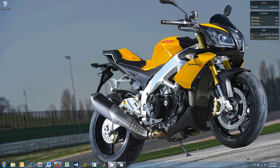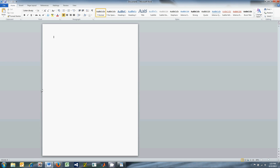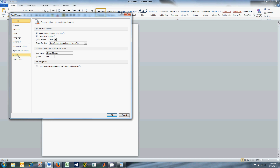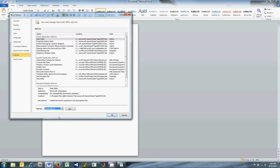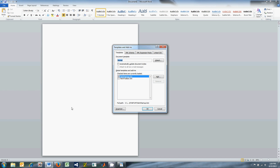Next, open Word 2010 and go to File, Options, Add-ins, and select 'Word Add-ins' in the manage drop-down menu at the bottom of the window and click go. Click the checkbox next to the TechW Toolbar in the TechW Startup and click OK.